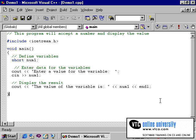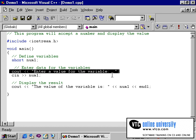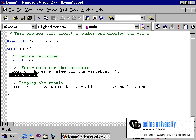There are basically two ways that you can enter data into a program. One is to allow the user to enter the data through a series of prompts — that is, using a cout statement, such as you see here, that prompts the user to enter a value, and then follow that with a cin statement, which will accept the data from the keyboard.